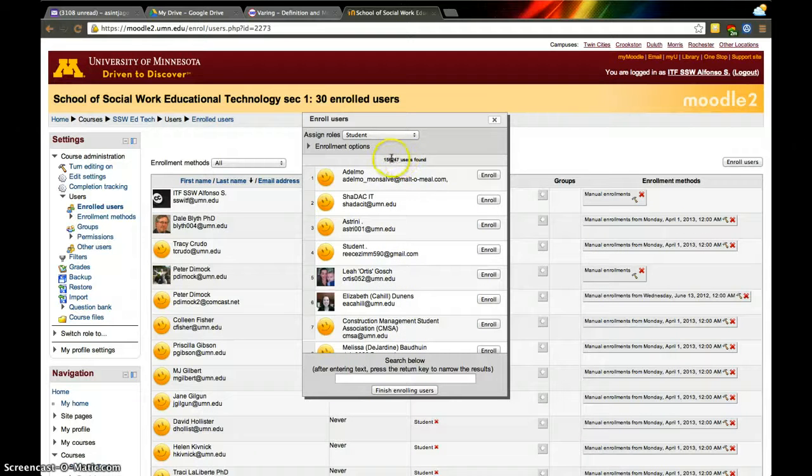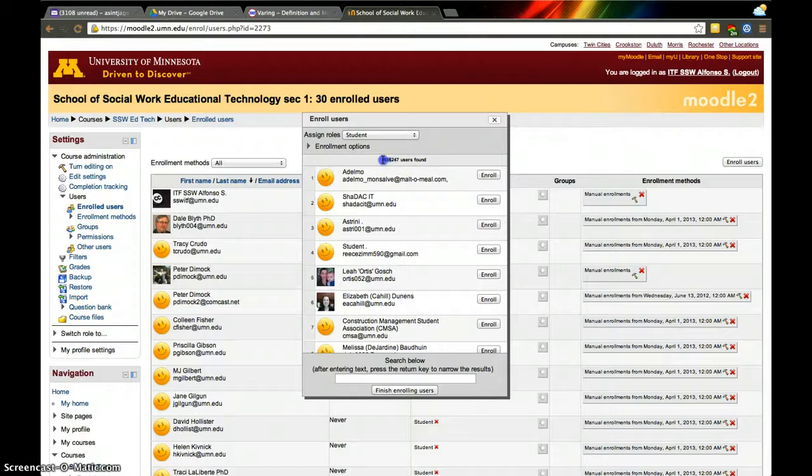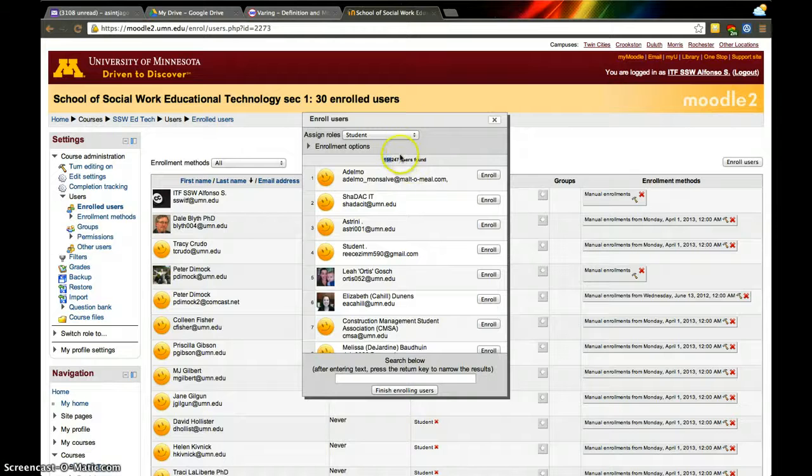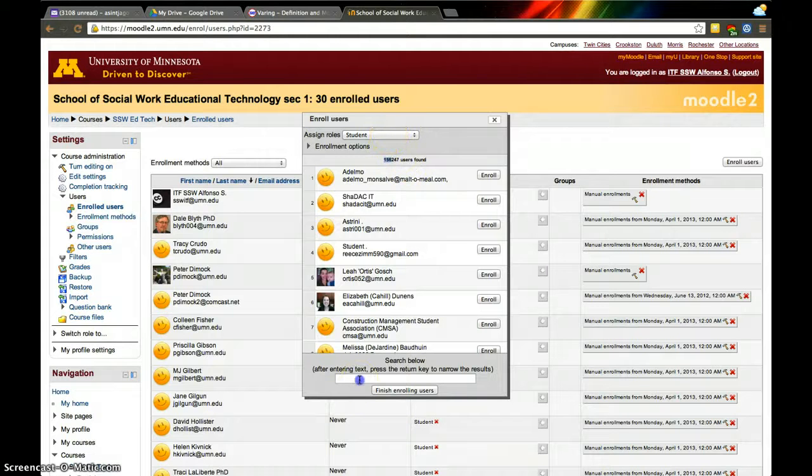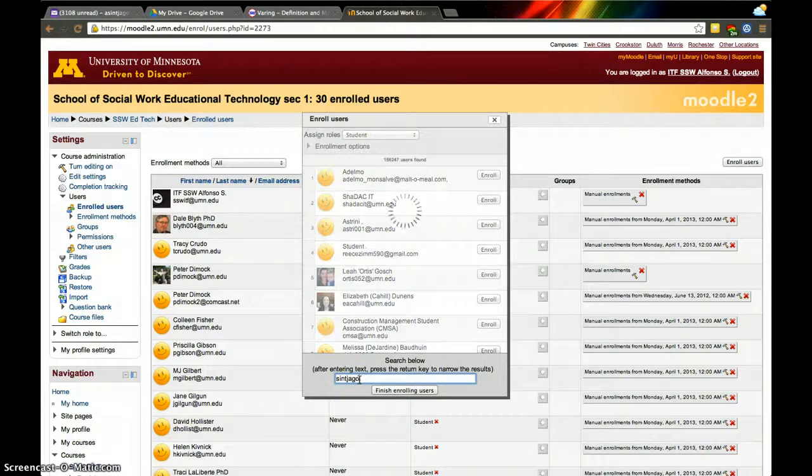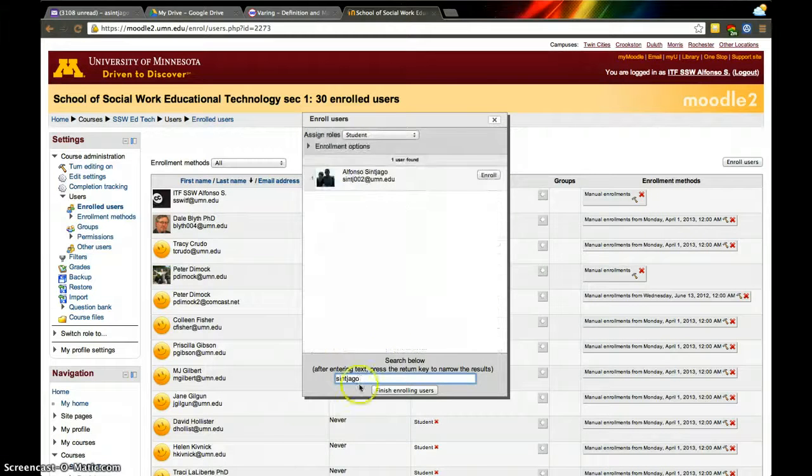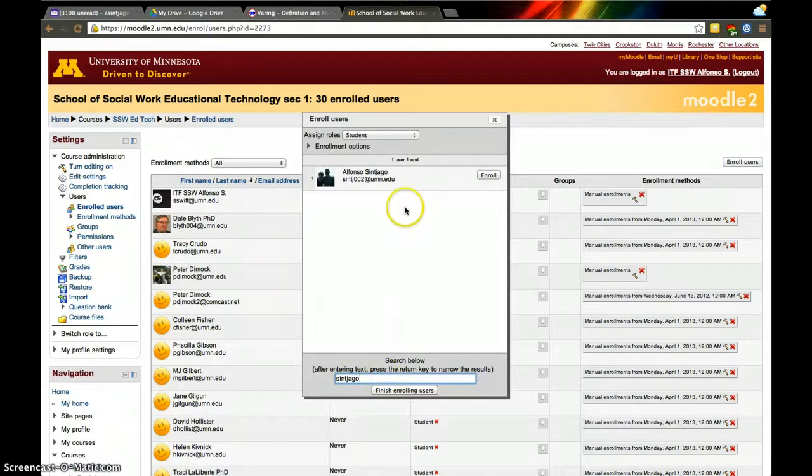There are 156,000 people I could add, but I really just want to add myself. So I'll type my last name at the bottom. A few people have my last name, so it found me.